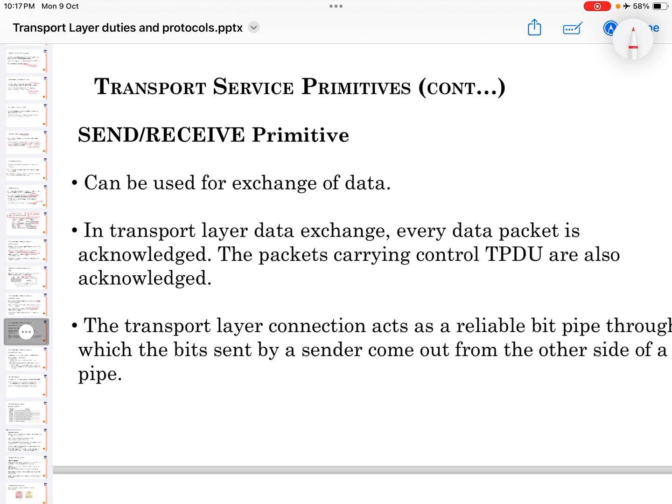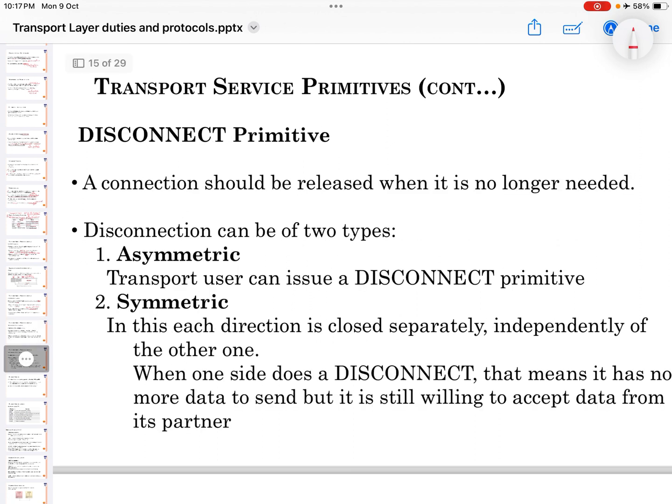SEND or RECEIVE primitives can be used for exchange of data. In transport layer data exchange, every data packet is acknowledged. The packets carrying control TPDUs are also acknowledged. The transport layer connection acts as a reliable pipe through which the bits sent by a sender come out from the other side.